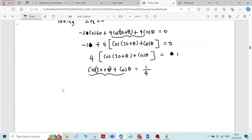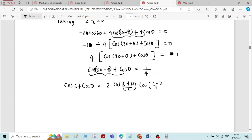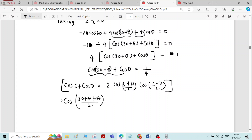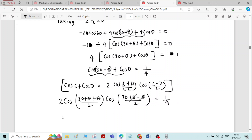This expression is in the form of cos C + cos D. The formula is: cos C + cos D = 2 cos((C+D)/2) · cos((C−D)/2). Applying this formula with C = (30 + theta) and D = theta: the result is 2 cos((30 + 2*theta)/2) · cos(30/2), which equals 2 cos(15 + theta) · cos 15. This equals 1/4.